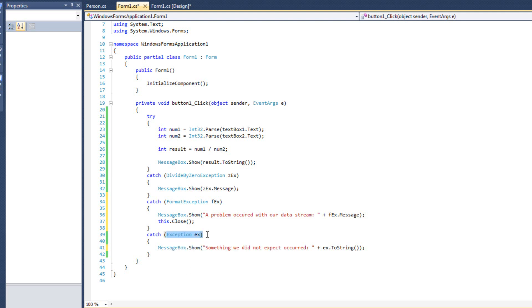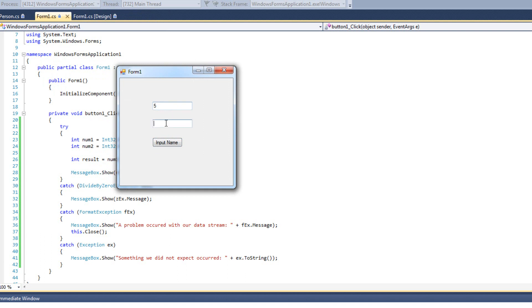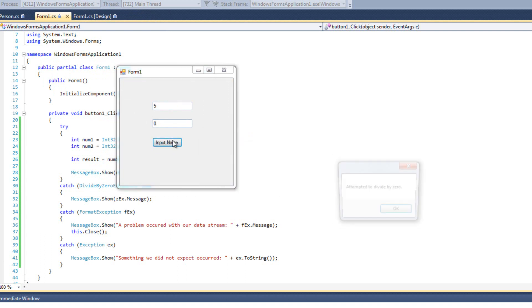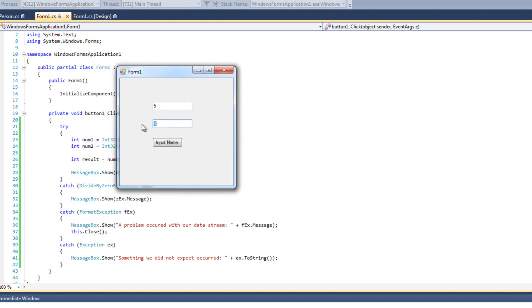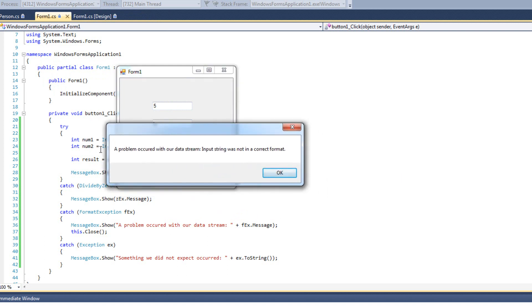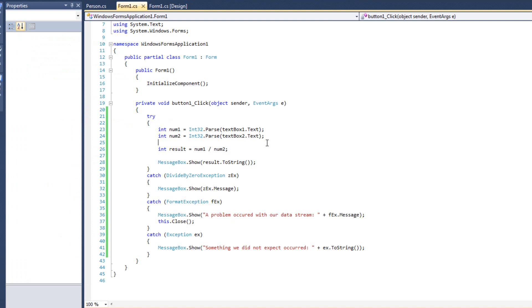We can use a generic exception during testing to figure out what all the exceptions are, but you really should catch individual exceptions — like our NoCarlException and DivideByZeroException — so you can do very specific things. You don't treat an invalid name exception the same way you treat a system-catastrophic failure. They have two different levels of severity and you don't want to lump them together. Running it: everything normally works fine; divide by zero shows 'Attempted to divide by zero'; typing a letter shows 'A problem occurred with our data stream — Input string was not in the correct format' and then closes.